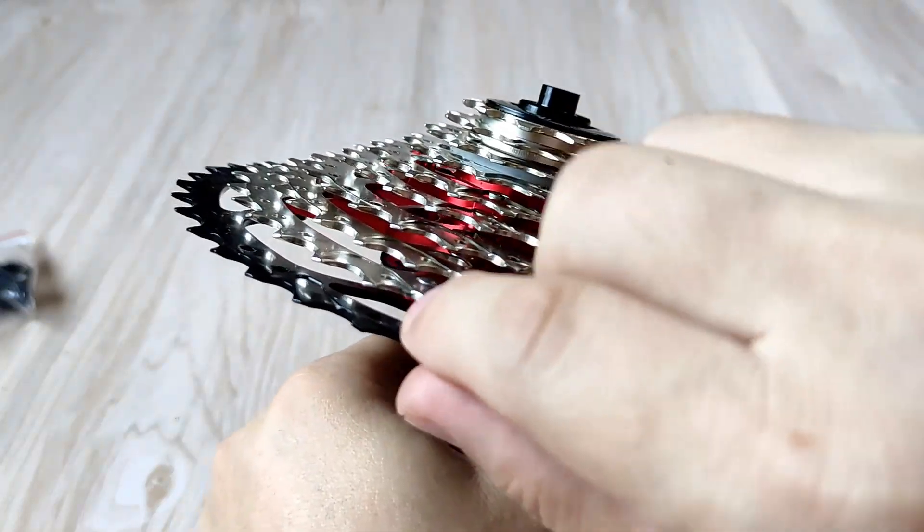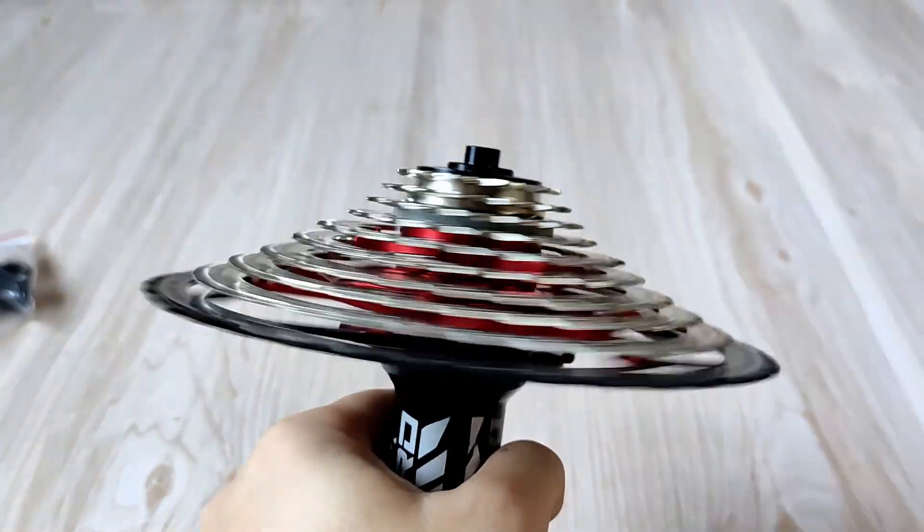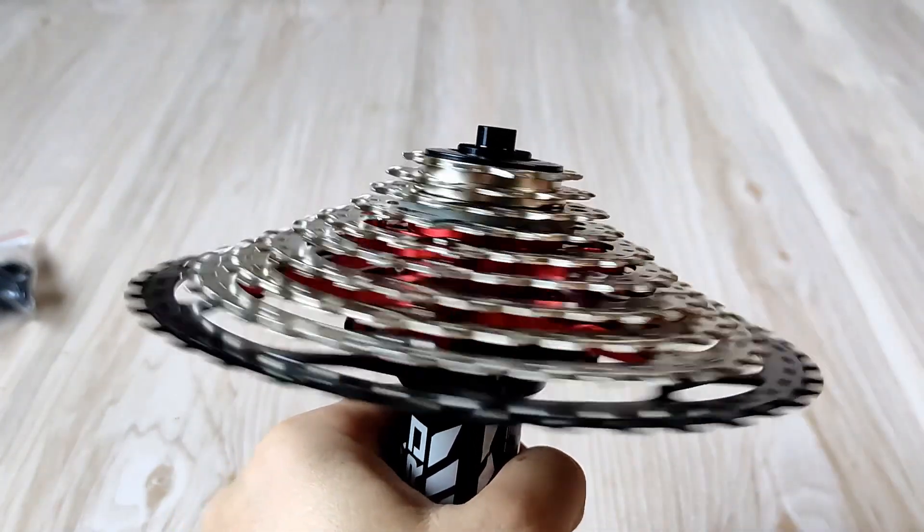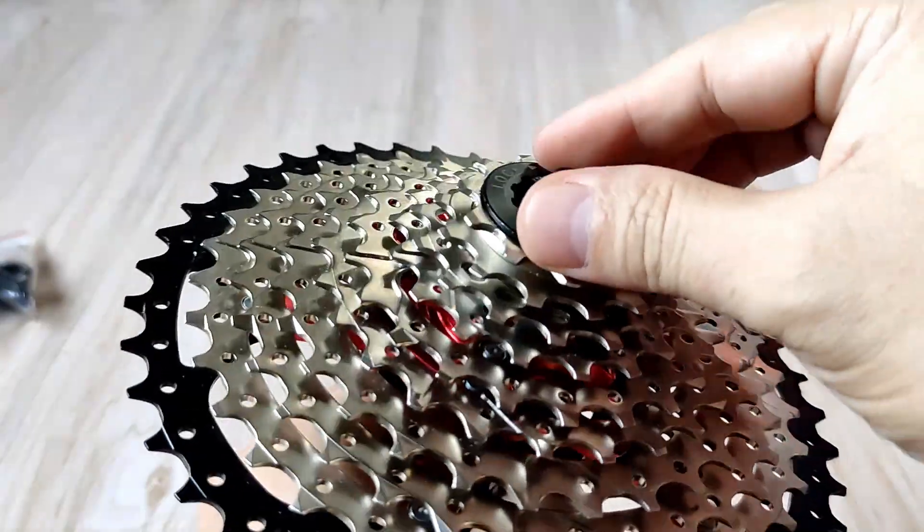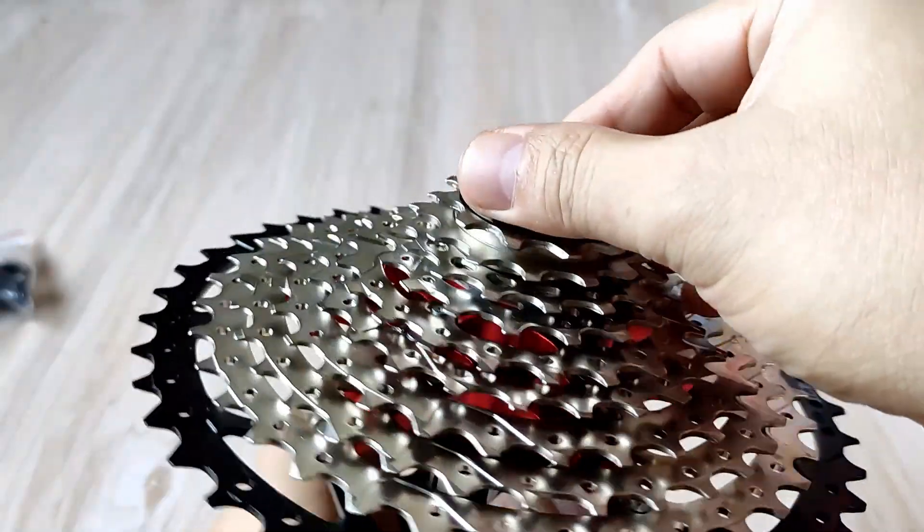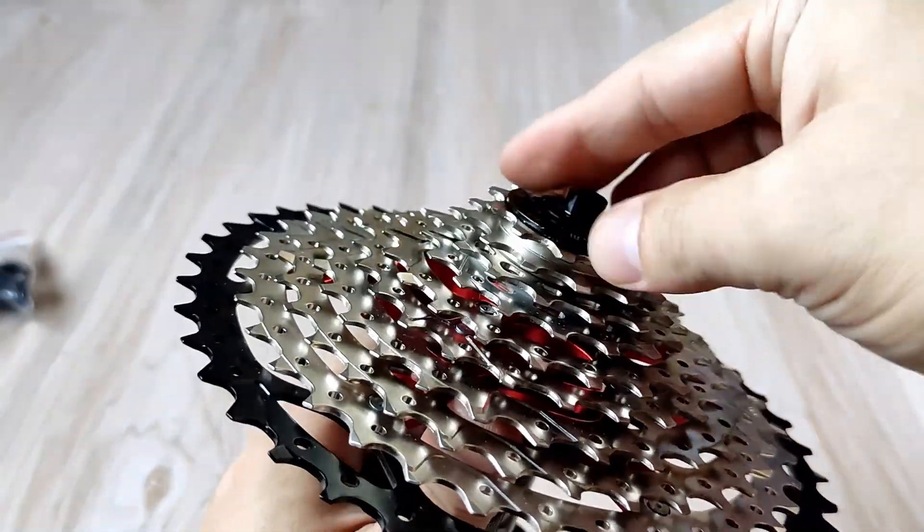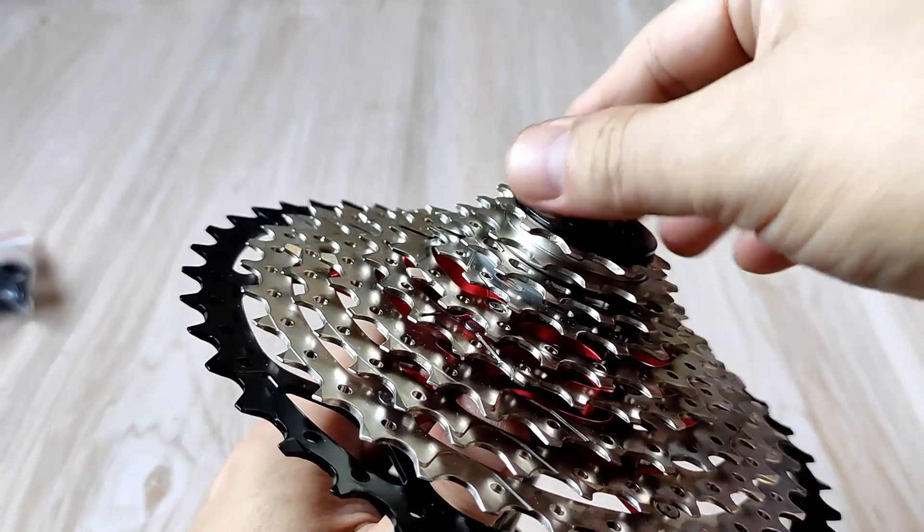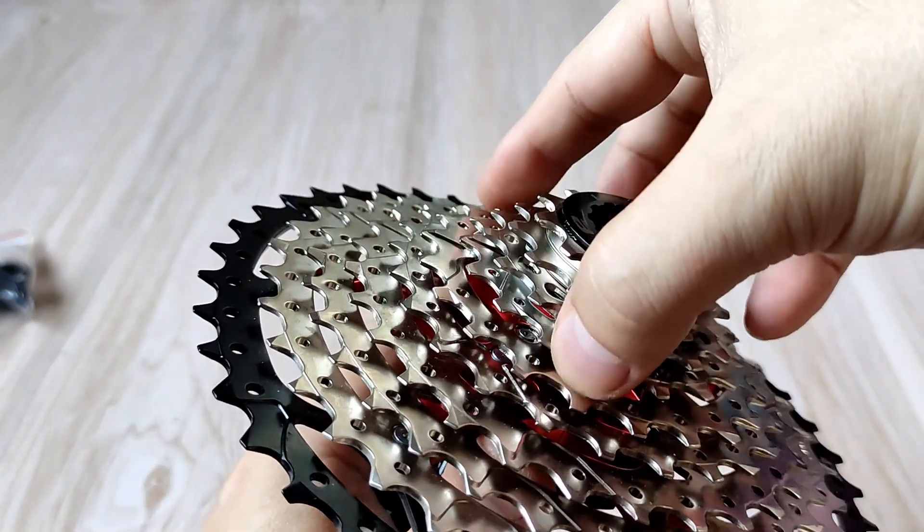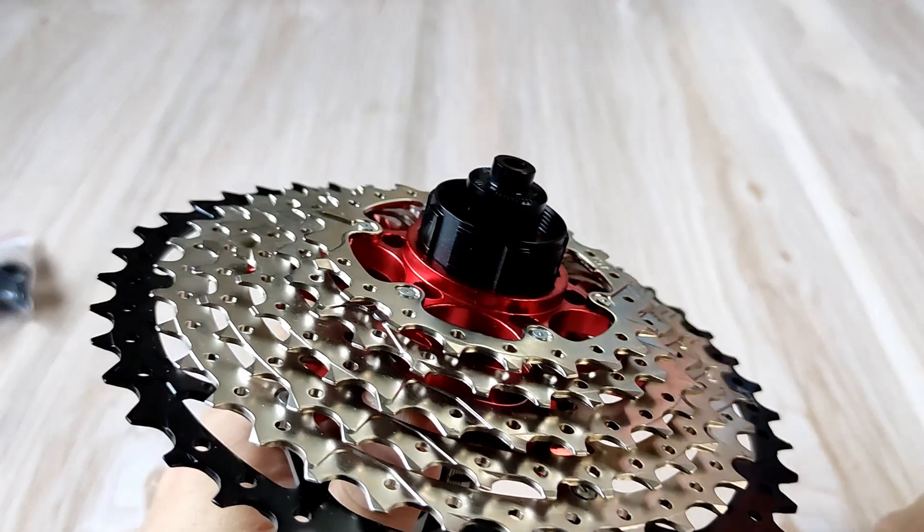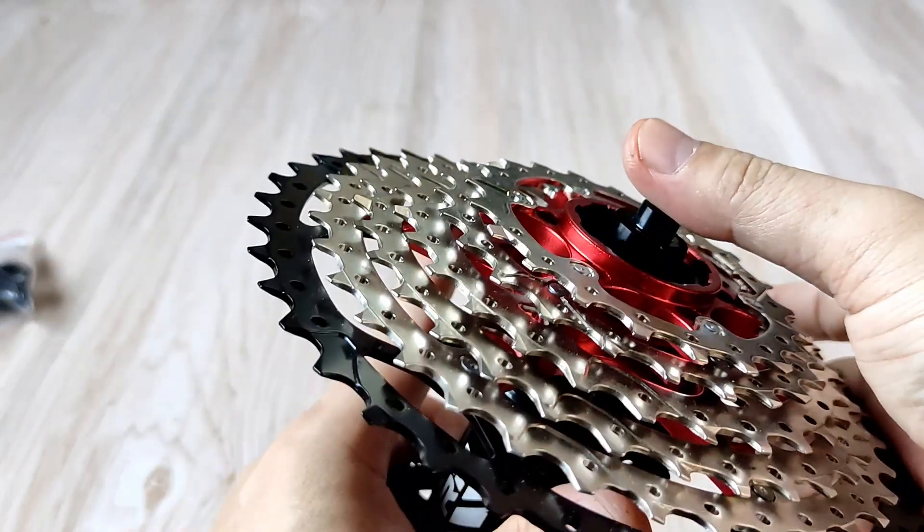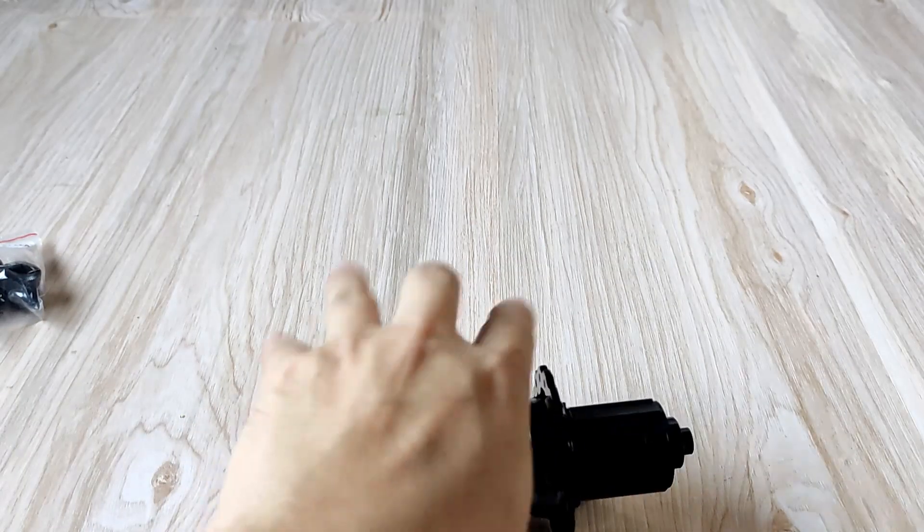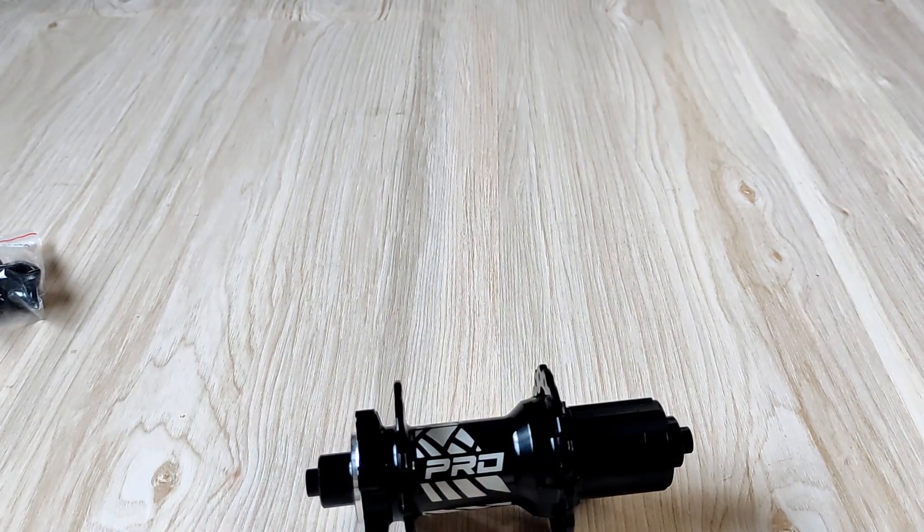Sound check. Now it's kind of silent because it's brand new and there's a lot of factory grease inside the free hub body, which I'm going to show you in a while.